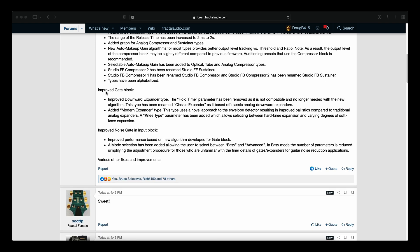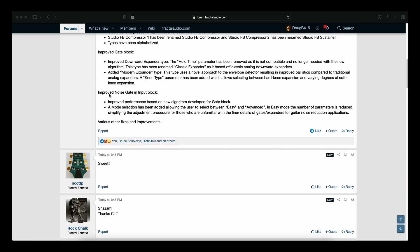Improved Gate Block. Improved Downward Expander Type and Added Modern Expander Type. And Improved Noise Gate in Input Block. Improved Performance Based on New Algorithm Developed for Gate Block. And a Mode Selection has been added allowing the user to select between Easy and Advanced.